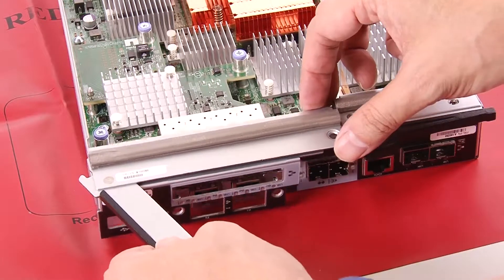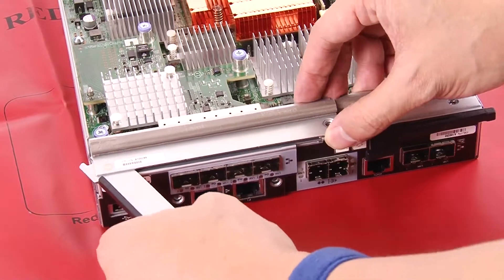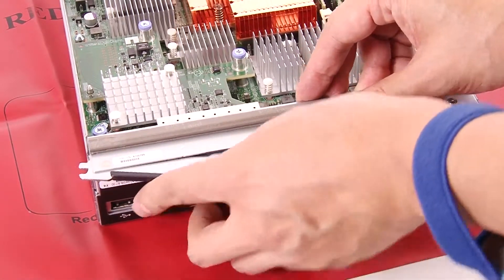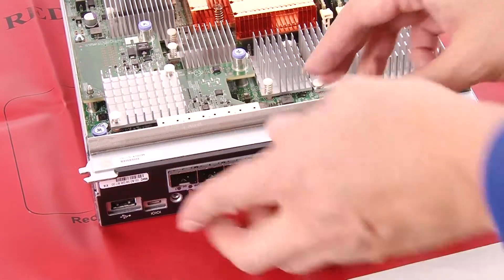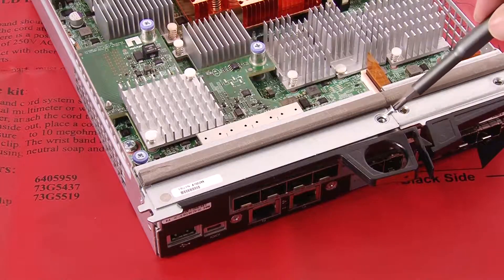Using a number one Phillips screwdriver, attach the host interface card faceplate to the controller canister with four screws.